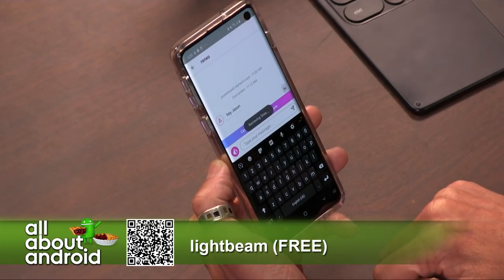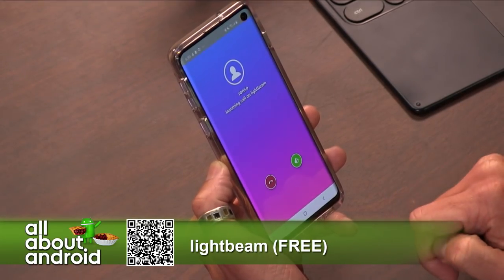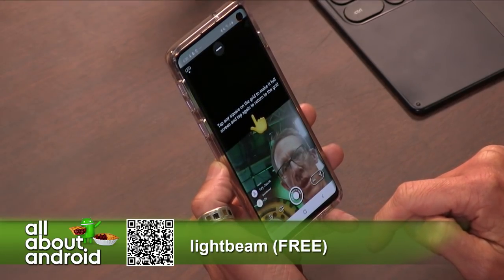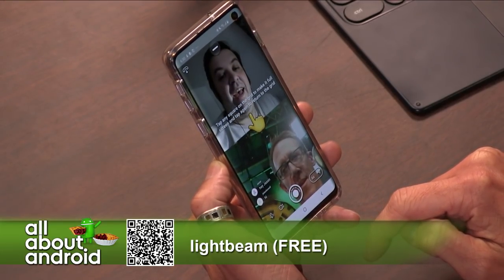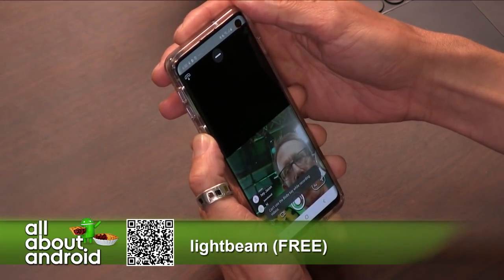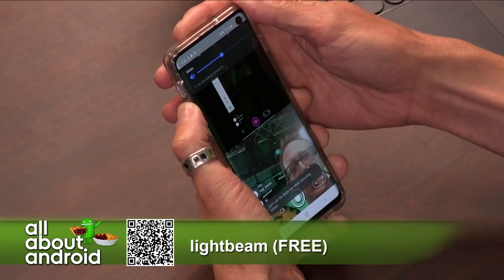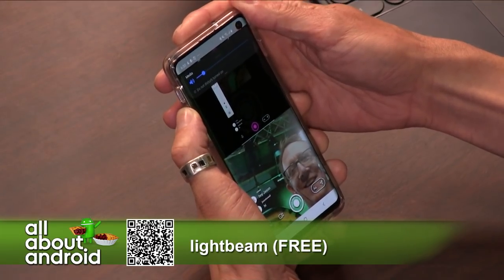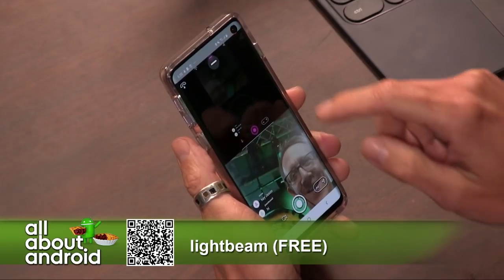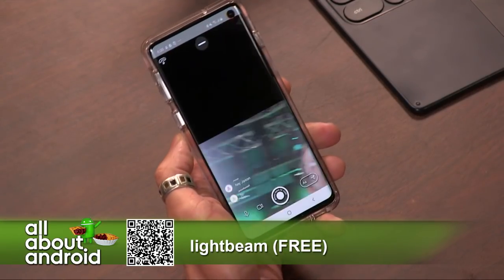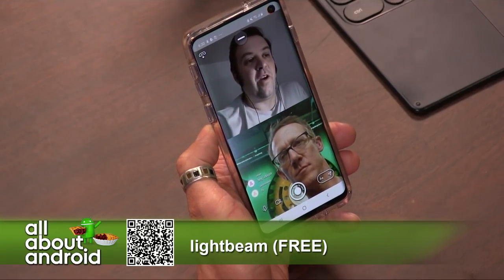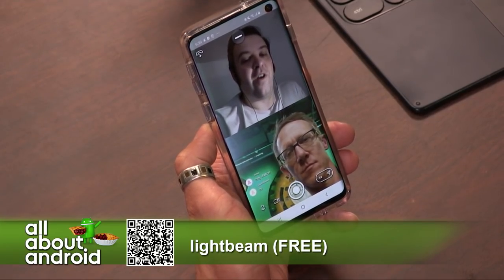All right, so now I'm going to cast to you. I got to lower my volume. That's the Bixby key — don't launch Bixby, definitely do not launch Bixby. Okay, there we go. So now what that lets you do is we are now talking to each other, which is pretty cool.